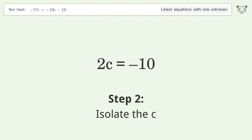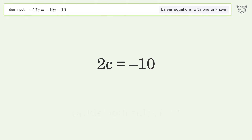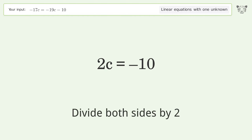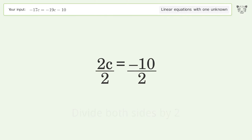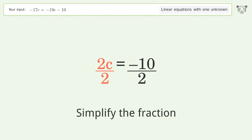Isolate the c. Divide both sides by 2. Simplify the fraction.